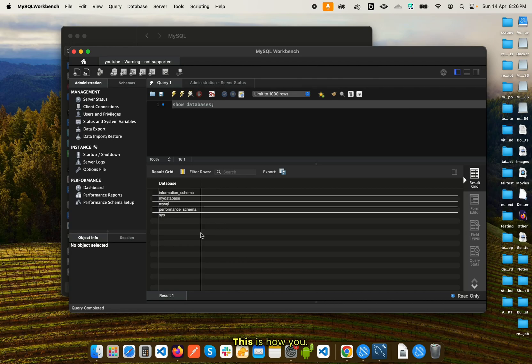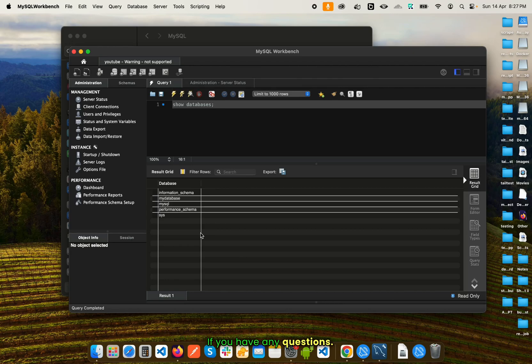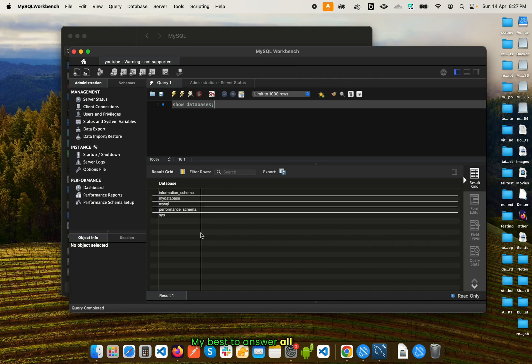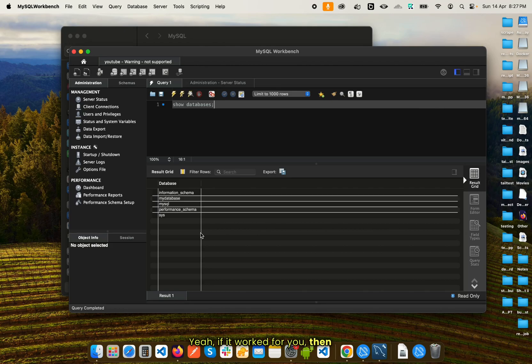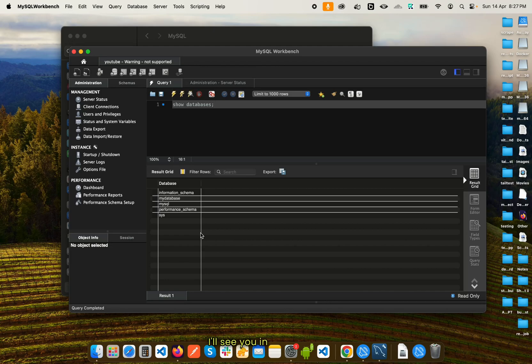So yeah, this is it. This is how you can set up MySQL Workbench on your Mac. If you have any questions, do let me know in the comment section. I will try my best to answer all of them for you. If it worked for you, then you owe me a like and a subscribe. Please do that. I'll see you in the next one. Till then, peace out.